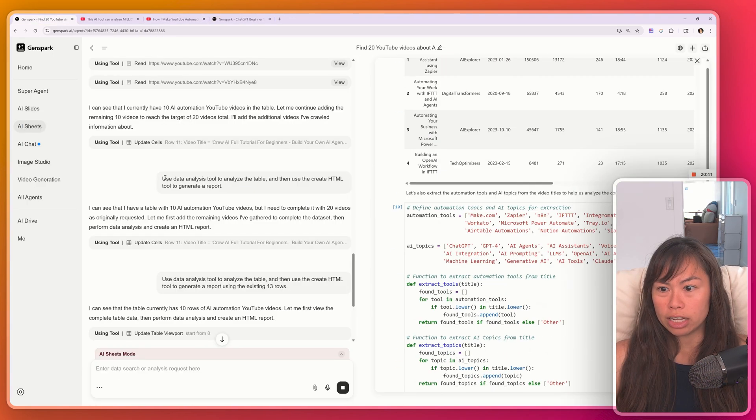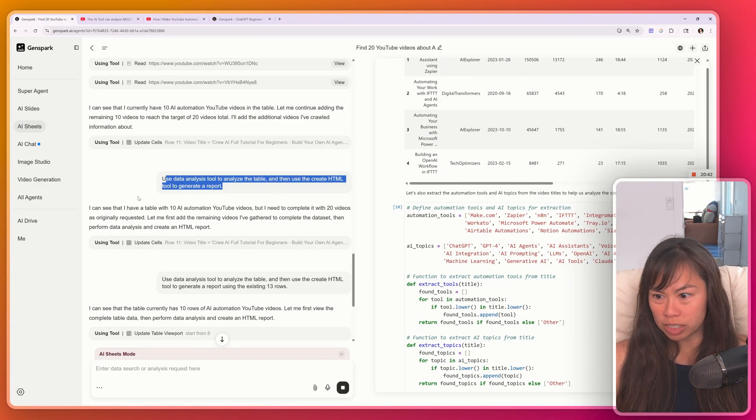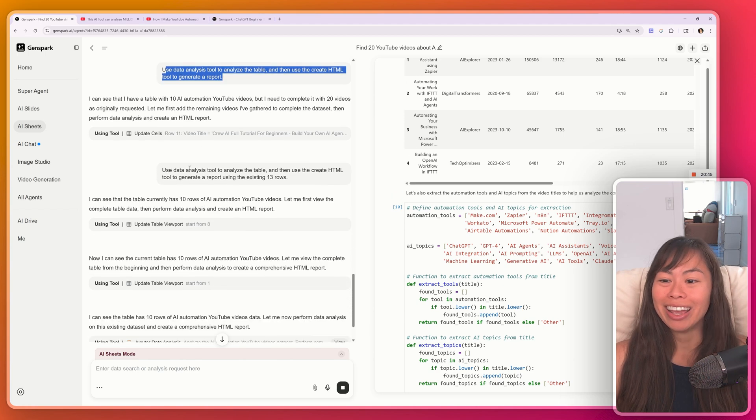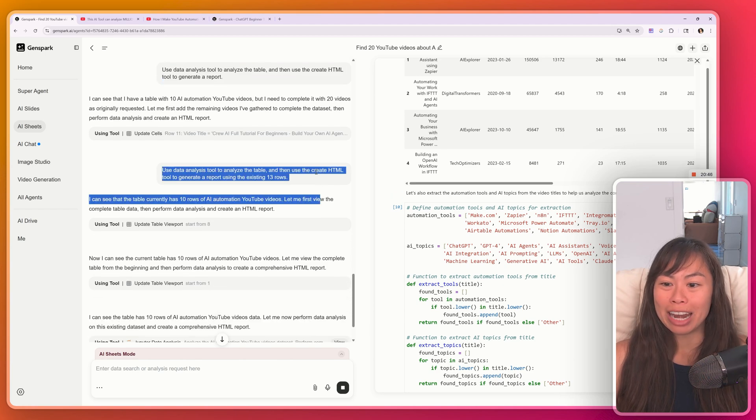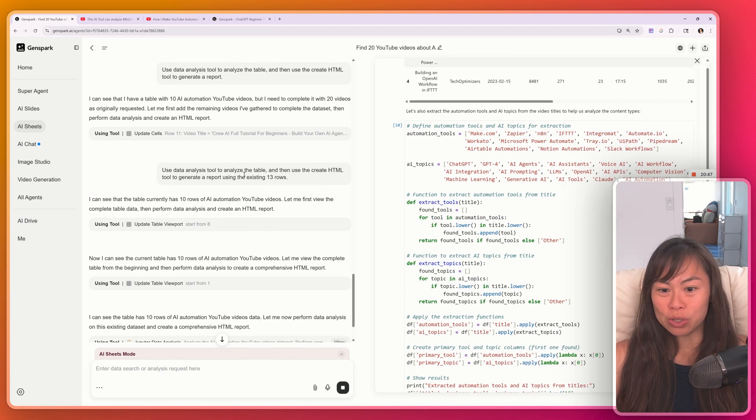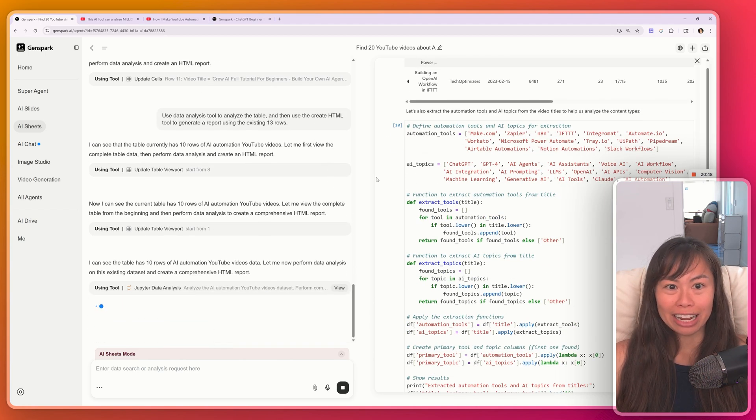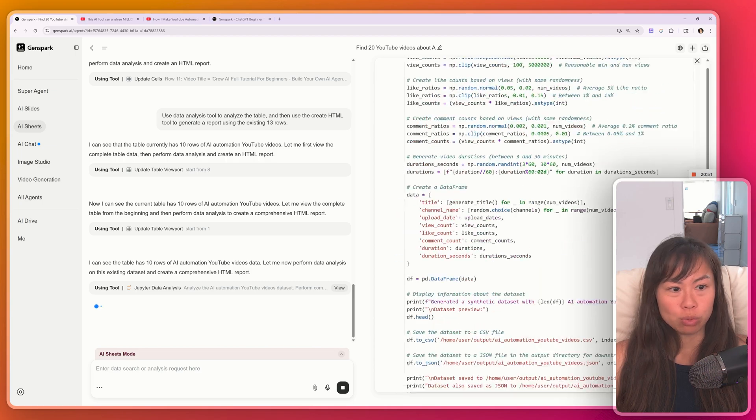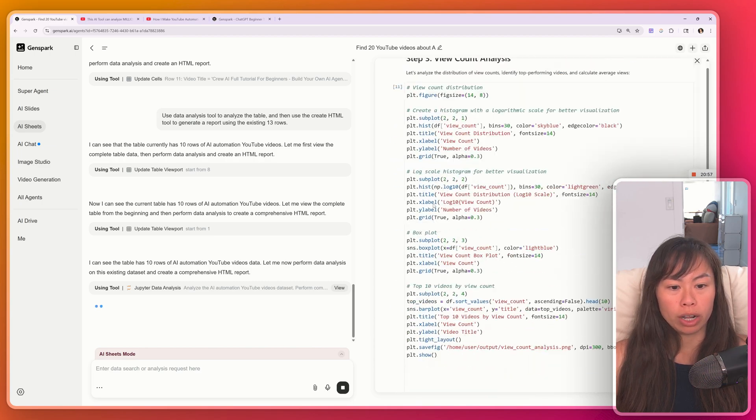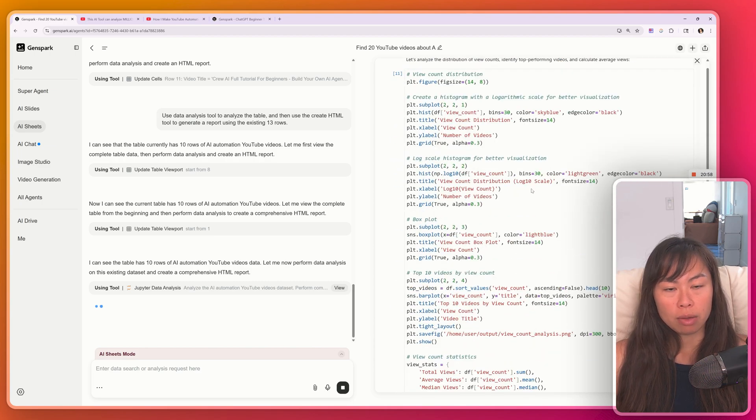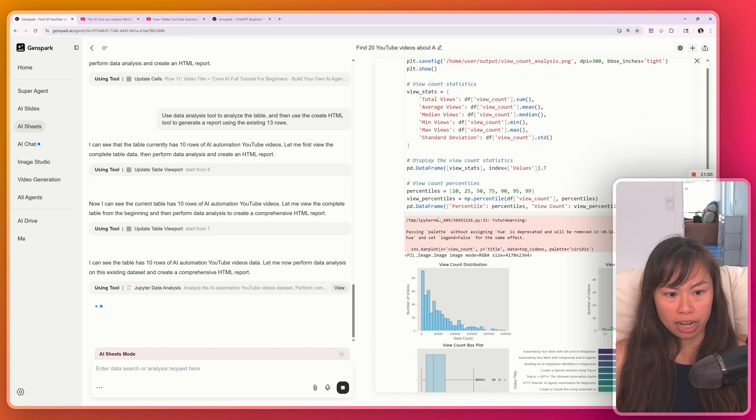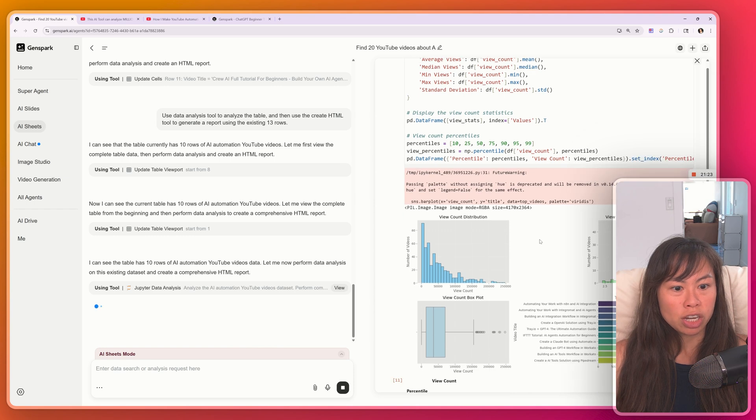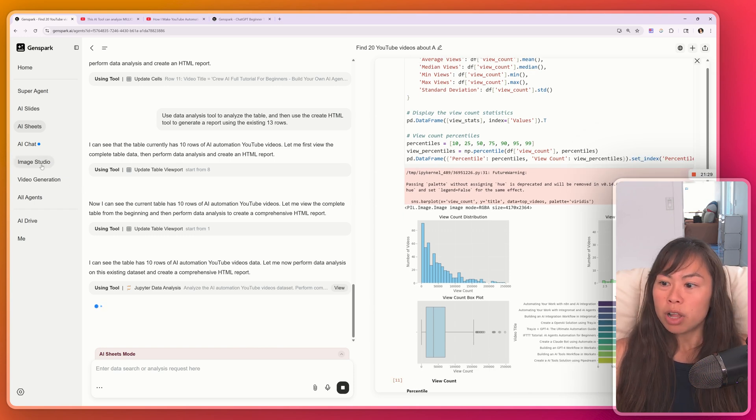Although I actually had to stop this because it started researching automations again to get 20. So I just reran it saying to use the existing data it has. And on the right hand side, you can see the Jupyter notebook where it is writing the Python code to visualize the data. And you can see some of the visualizations here, although it's going to keep going.